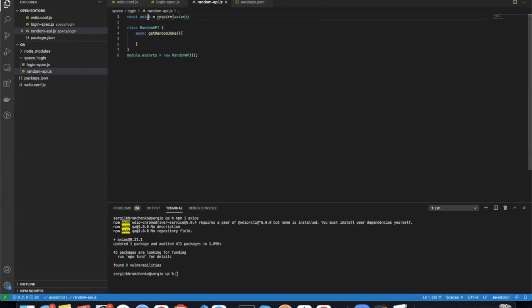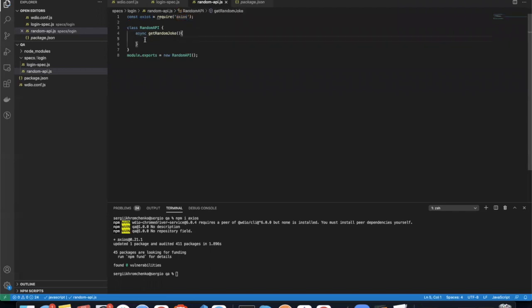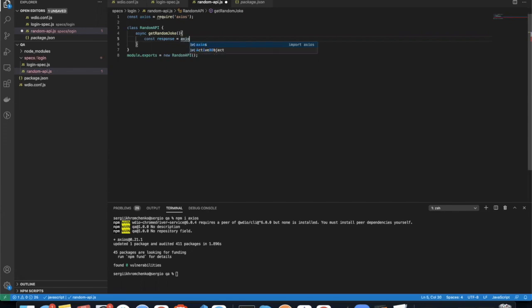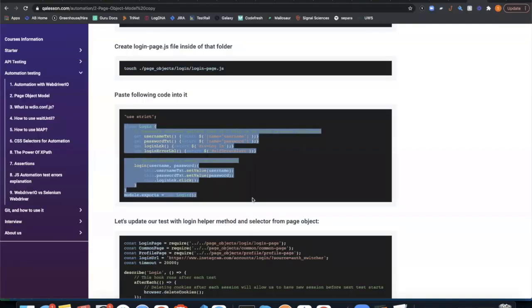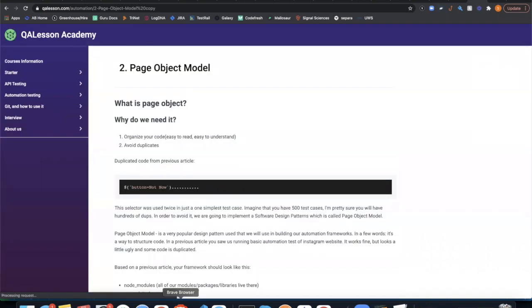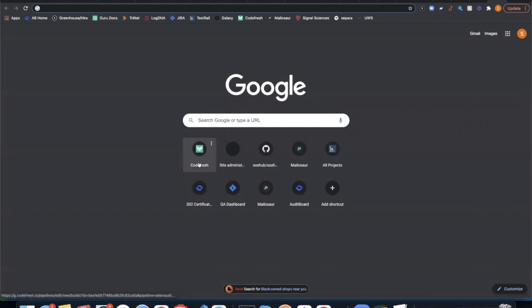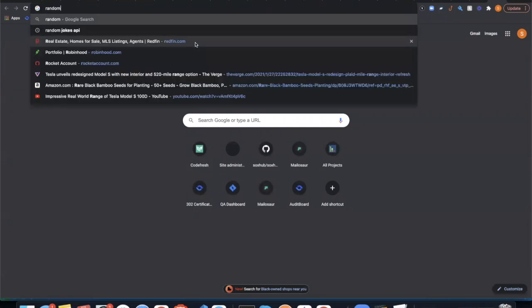So const Axios equals to require Axios. We have to pull data quotes. So now we can send a const response equals to Axios.get. And then we pass URL of the API request. And let's make it go to random-API.